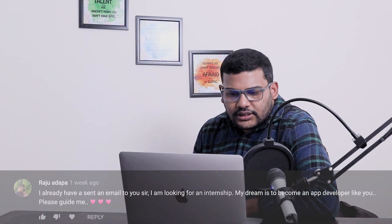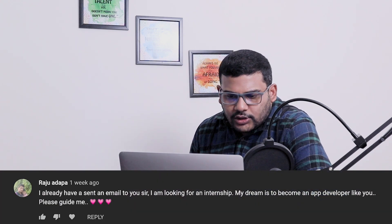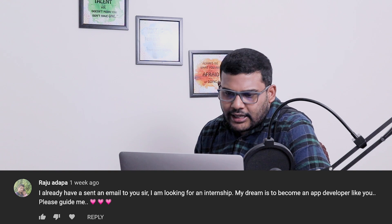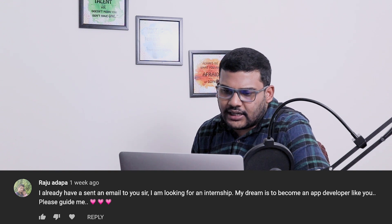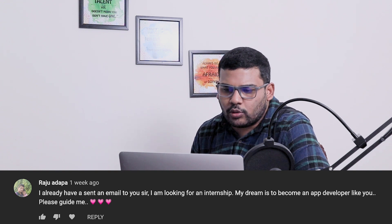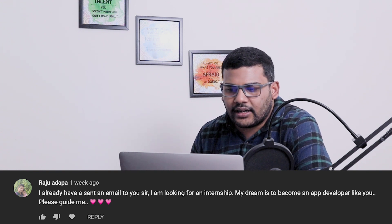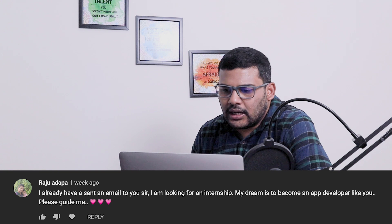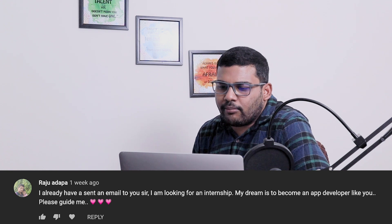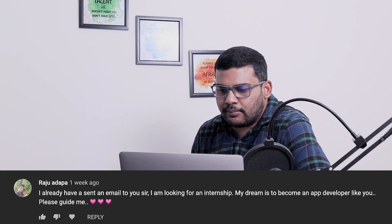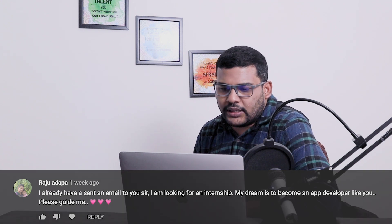Next question is from Raju Adapa: I already sent an email to you sir. I am looking for an internship. My dream is to become an app developer like you. Please guide me. Why you want to be like me?